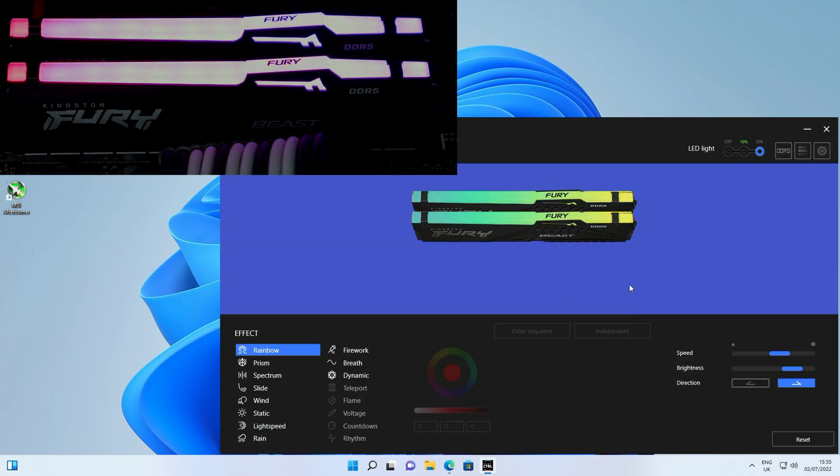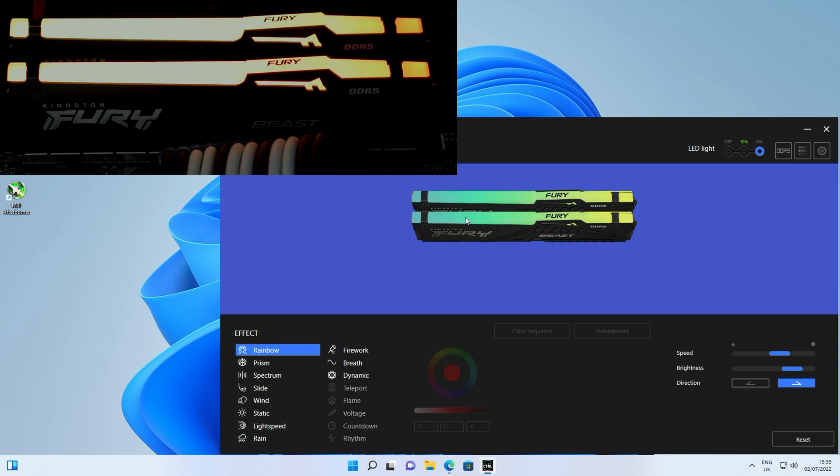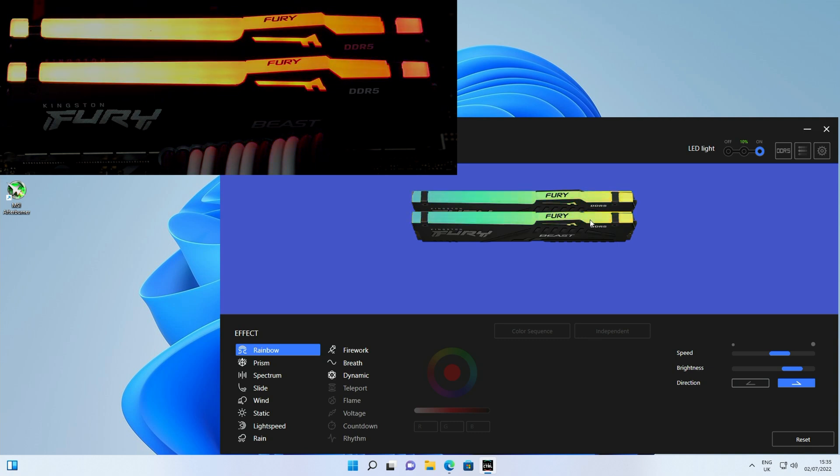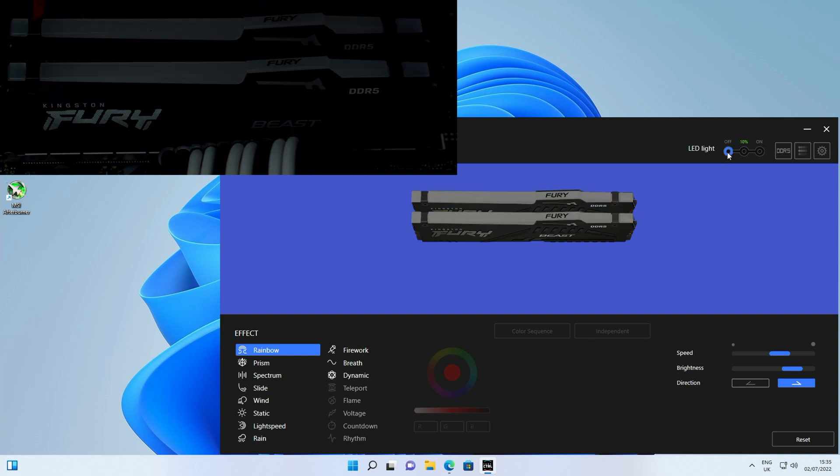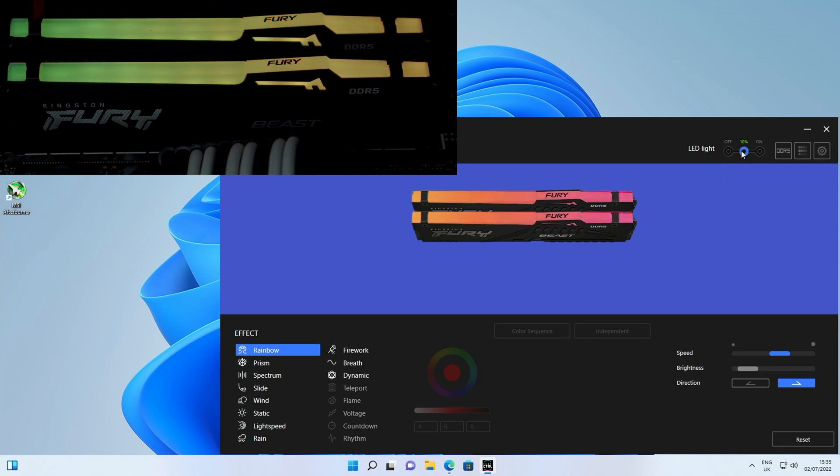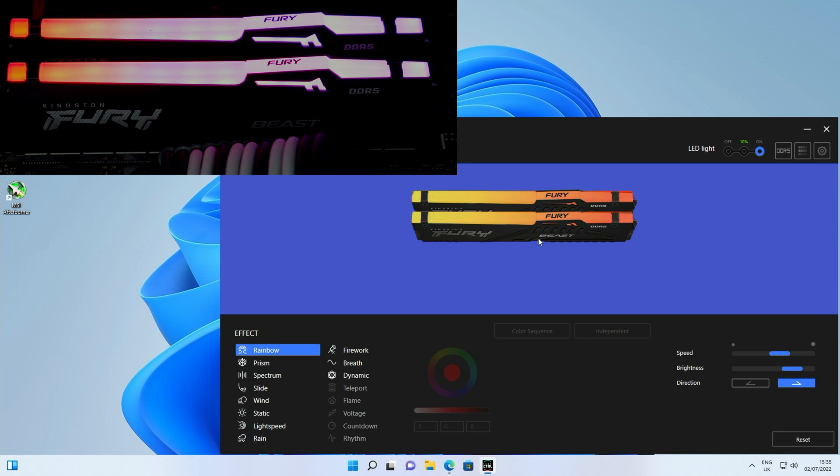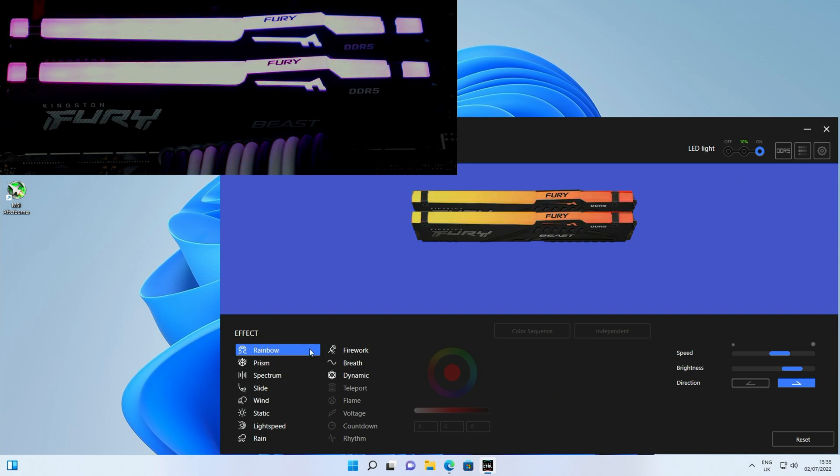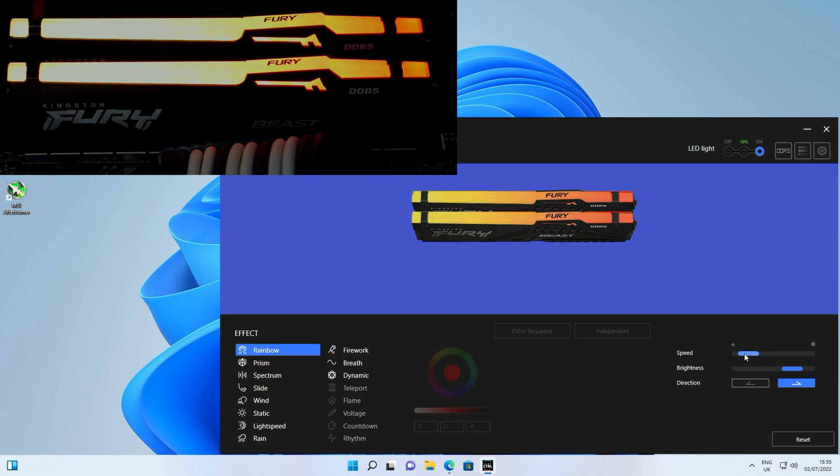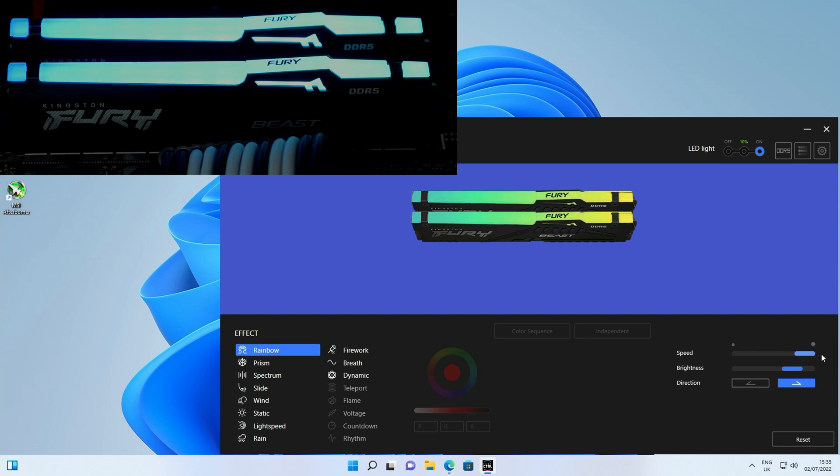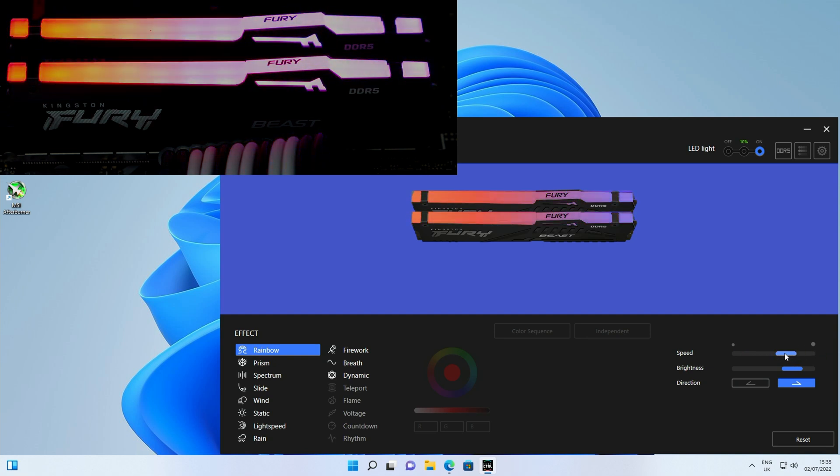Okay so that's us into the Fury control software. We've got a diagram at the top that matches up with what our RAM is currently showing. If we want to turn all the lighting off we can do that, we just need to click off, and we can have it on at 10% where the RAM is going to look quite dull or we can have it all the way on. Then we've got this whole range of different effects. We're currently on rainbow which I think looks really good. We've got options for the speed so if we want to slow it all the way down we can do that or speed it all the way up.